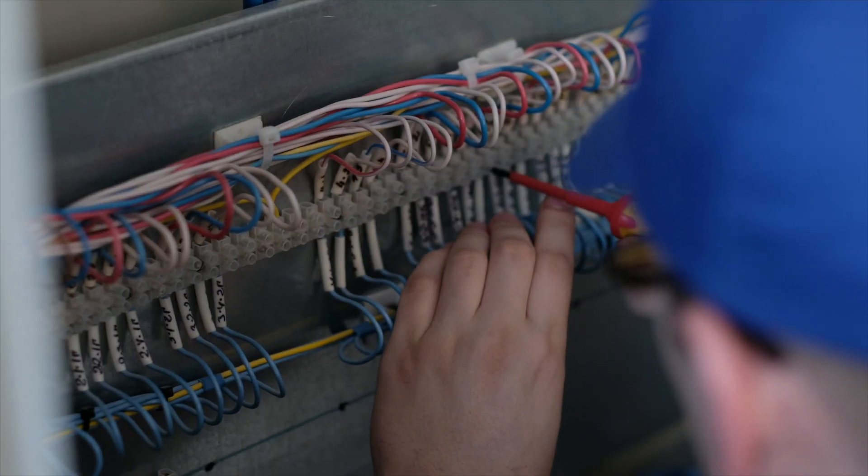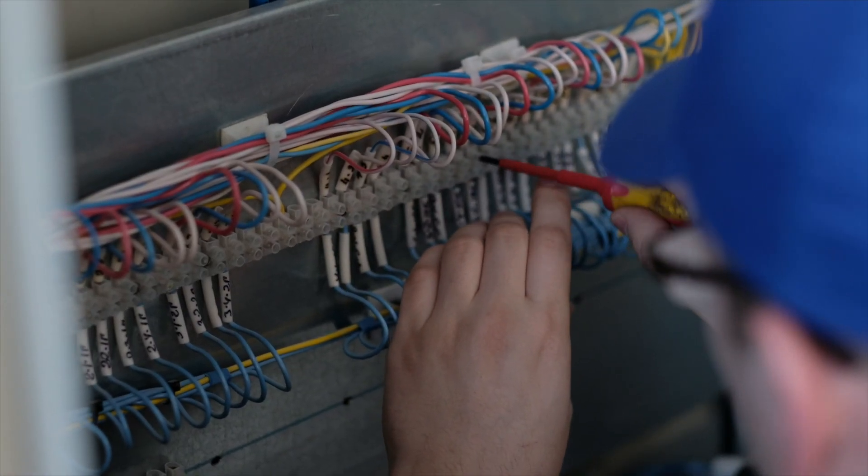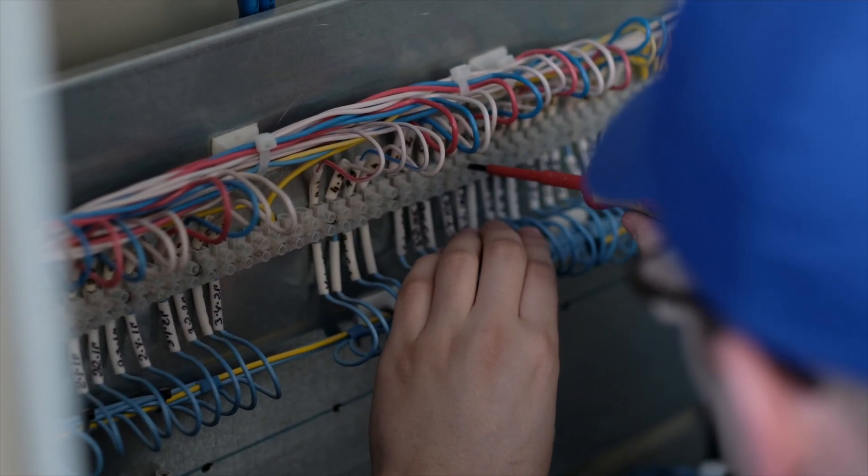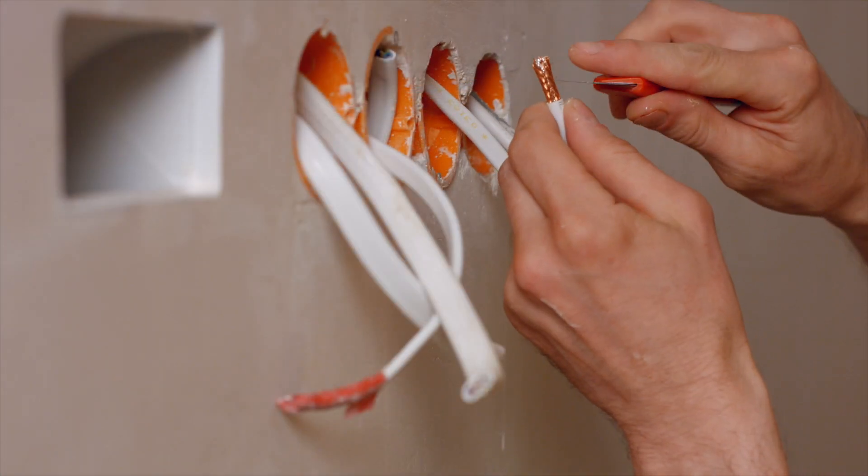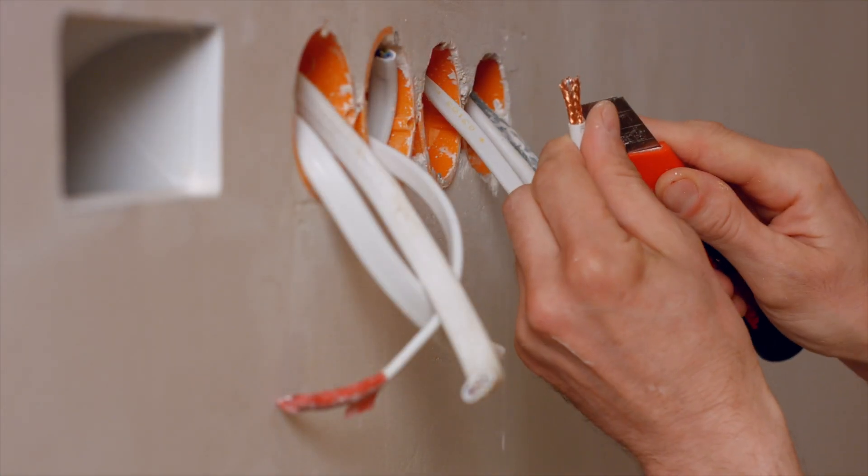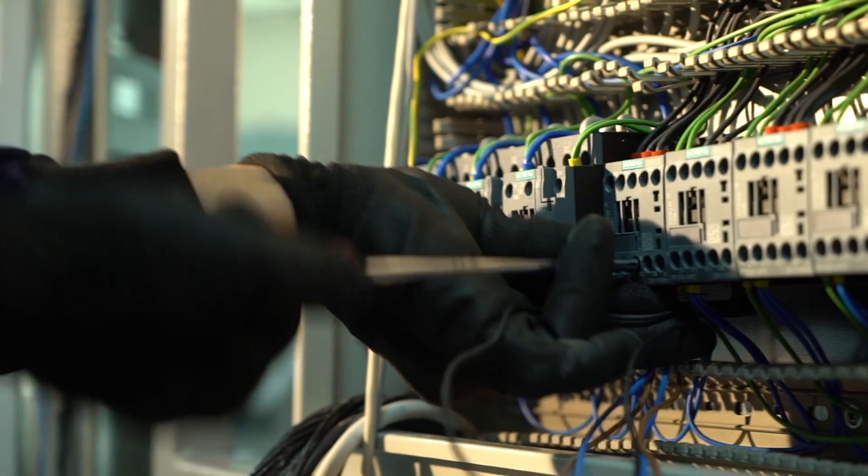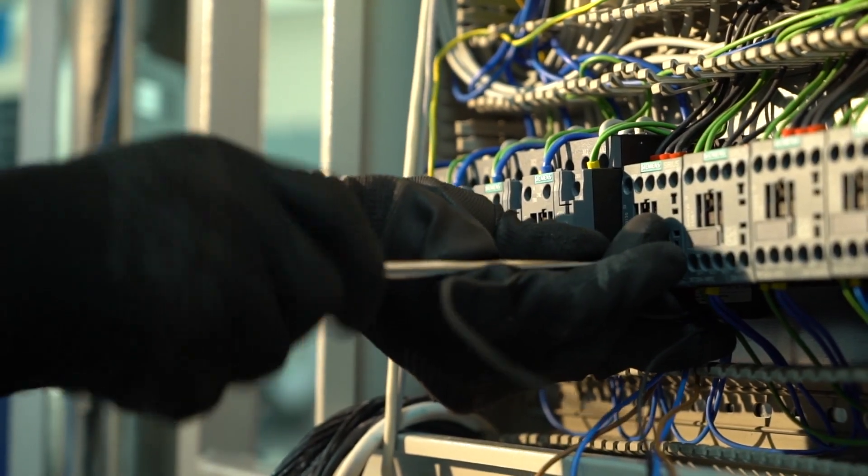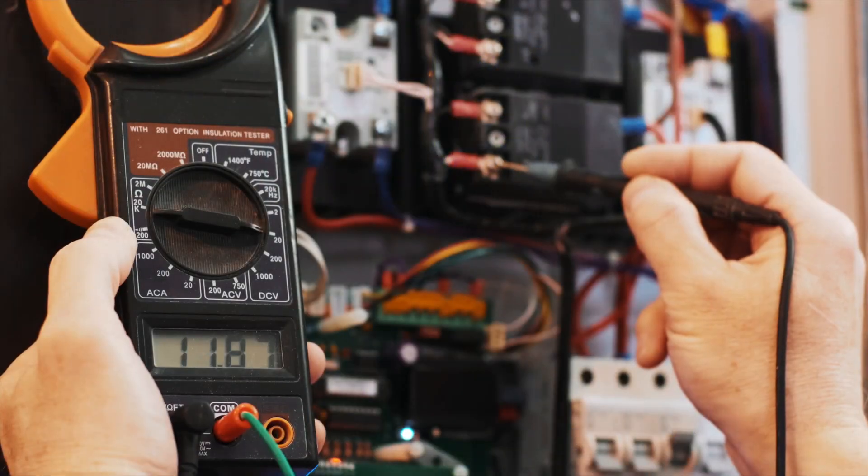So electricians usually do EV charger installation, electrical panel replacement, rewiring, outlets, lights, etc. - all these things which are connected to electricity.